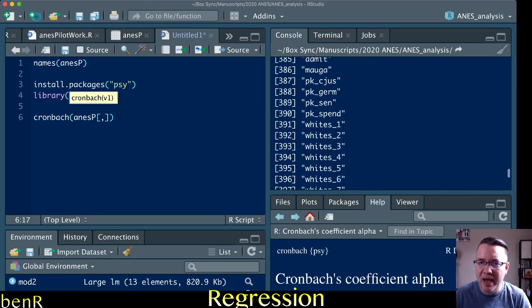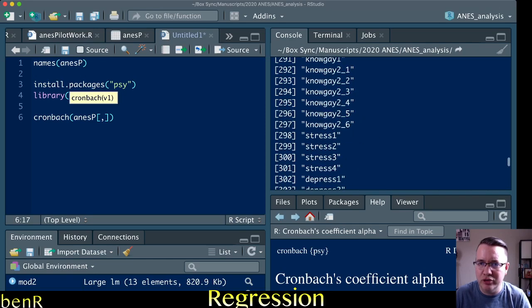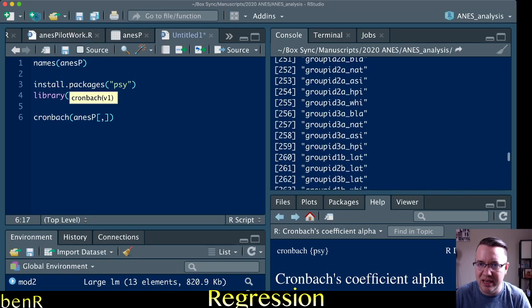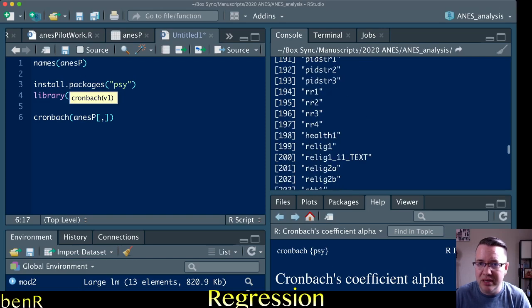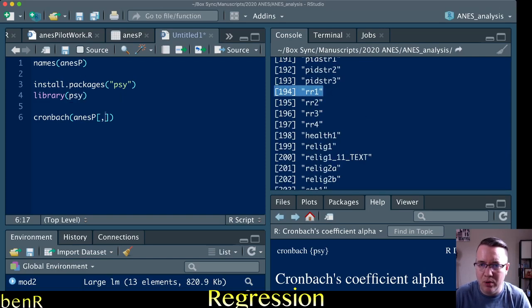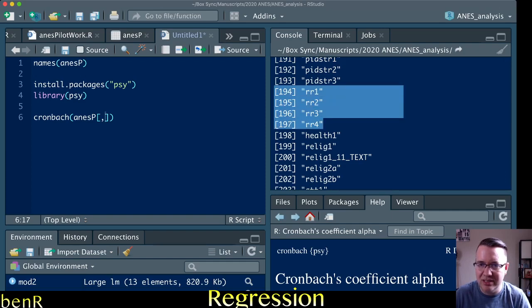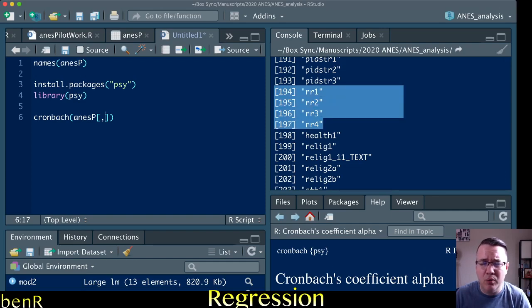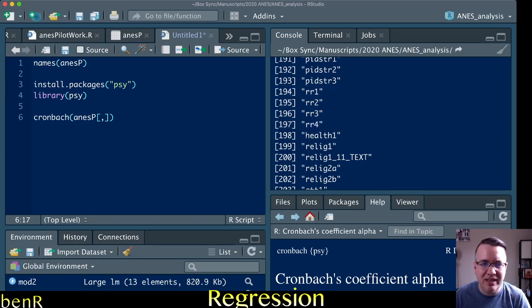So if we go back up and look at the Racial Resentment Scale, they should be column numbers 194 to 197. That should be what these numbers next to them correspond to. But if you don't know what column numbers they are, or you can't easily visually identify that,